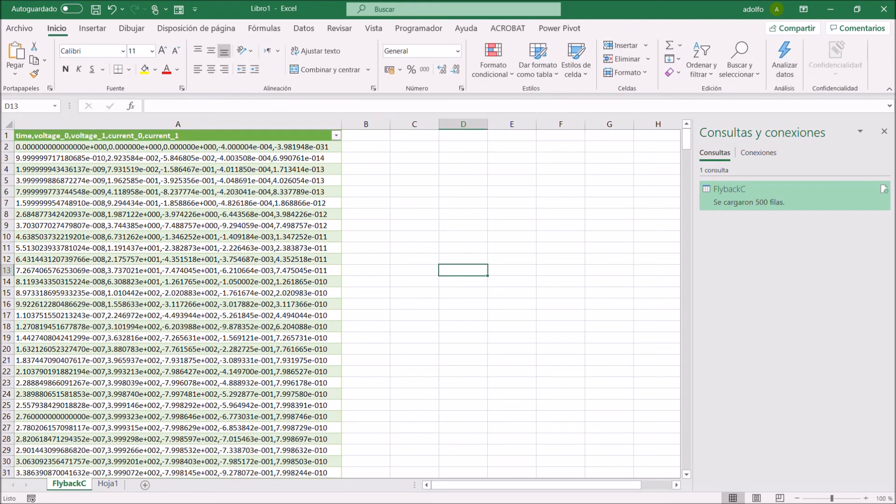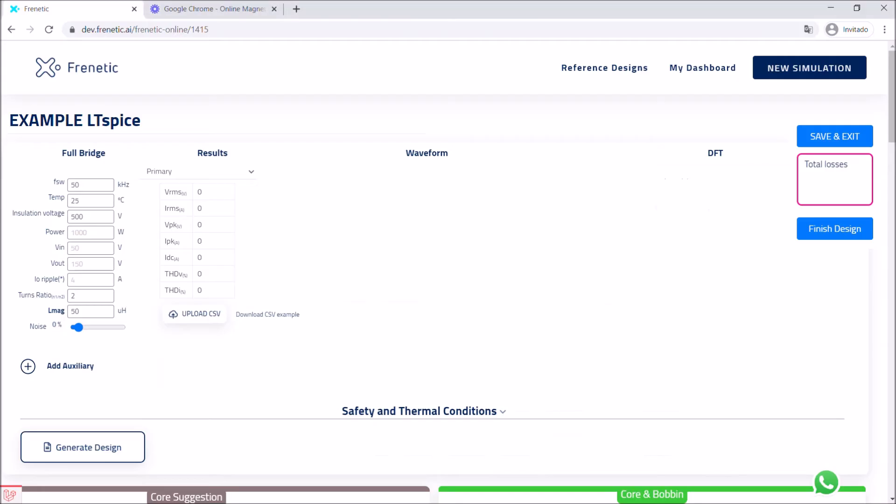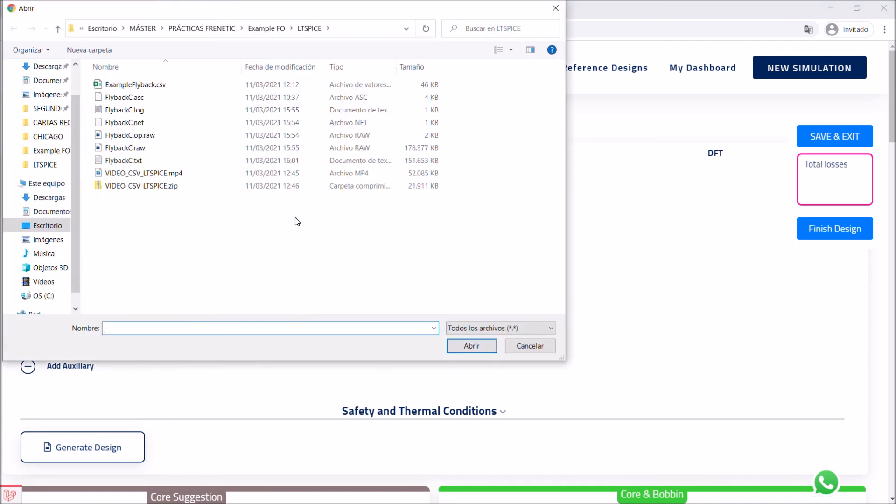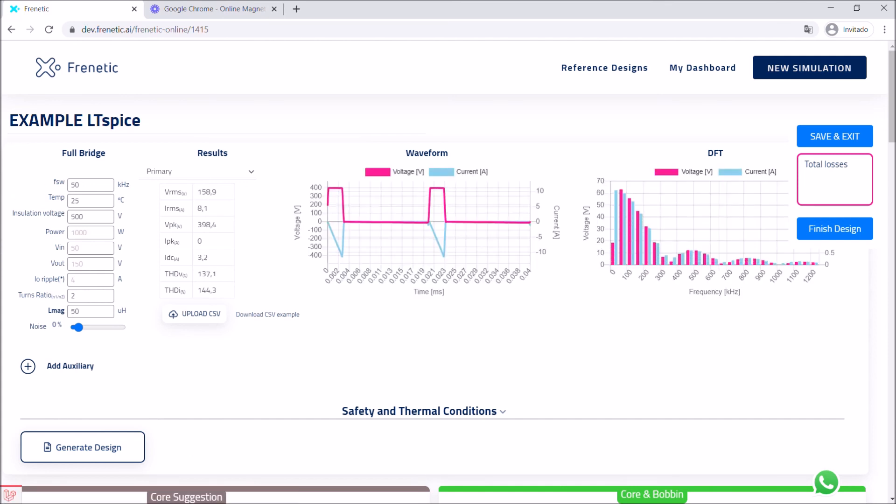So once you have set up your file properly, you can continue to Frenetic Online. Note that there are some parameters you need to enter first, such as switching frequency, temperature, insulation voltage, turns ratio, and magnetizing in the output. So now you're able to upload your CSV file. And now you can start generating your design.